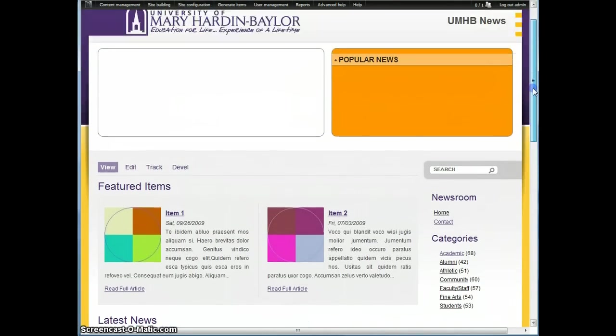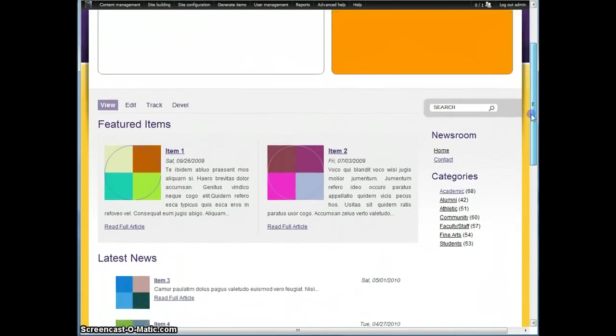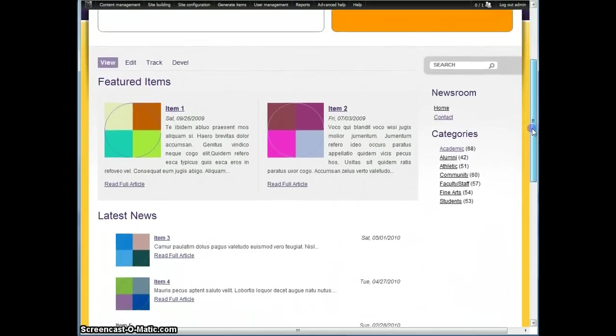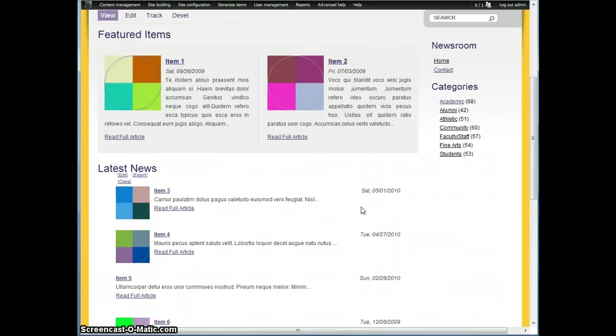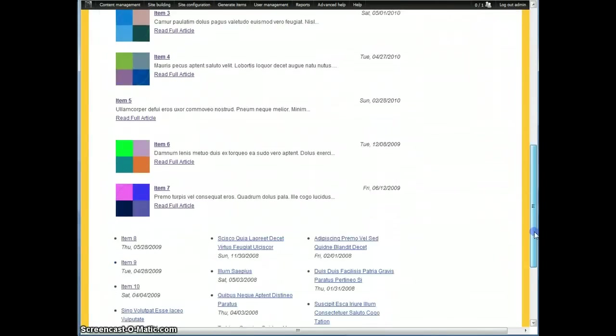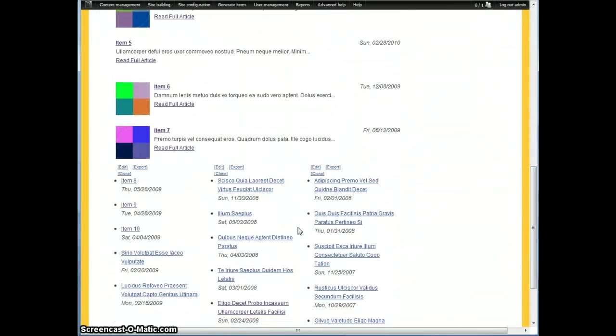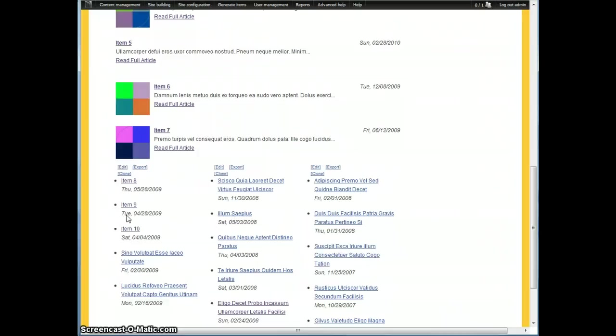What we had here was just a basic news site, and we have three distinct views drilling down. Here's one here, featured items, latest news, and here's the third one, which is a complex view with attachments, but basically three columns in a single view.